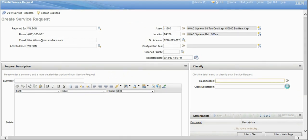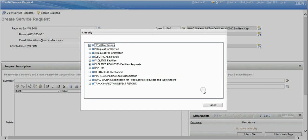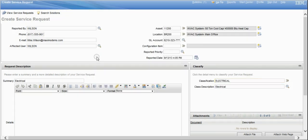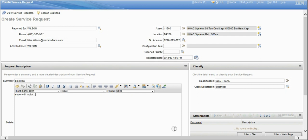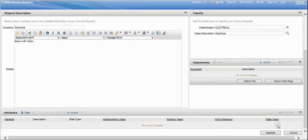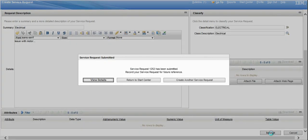The system allows us to classify the issue. We're going to select different problem types — we'll select electrical — and fill out a description. This allows you to put some formatting on the text. We're just going to type in some text that we've got an issue with the motor. From that point, we'll submit the work request, and you can see it comes up asking whether you'd like to create another request or view those details. We're going to return to the start center.